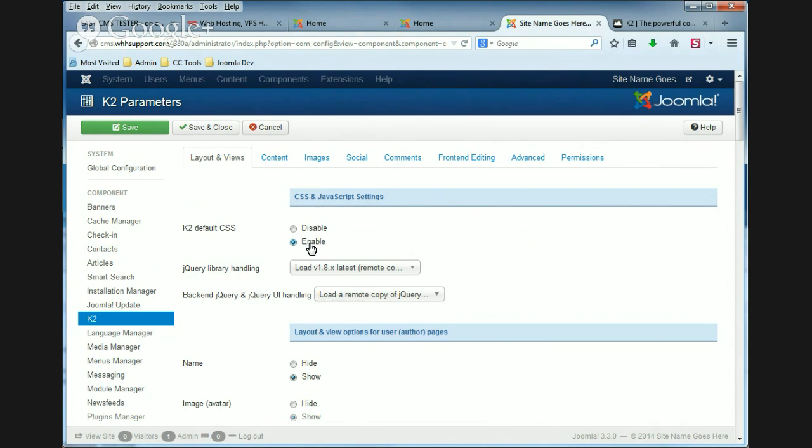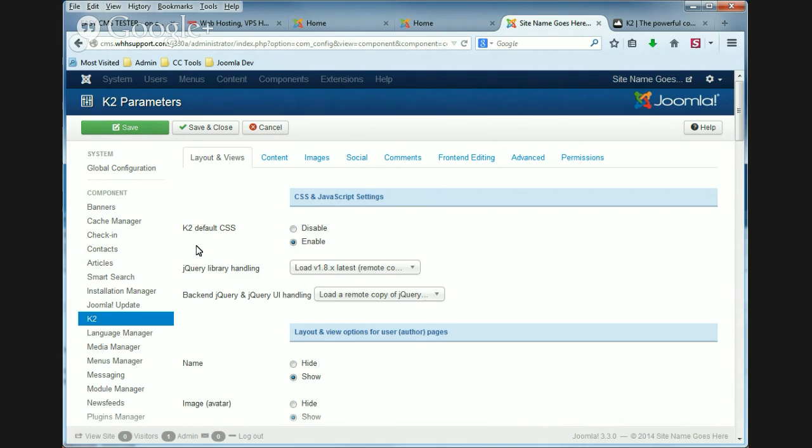And this setting is enabled. So what does this mean? Basically it means that with this setting enabled, it's going to load a CSS file from K2 that's going to make your K2 elements look like they should.